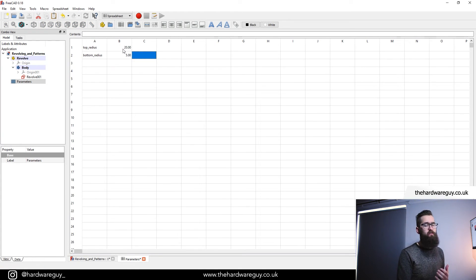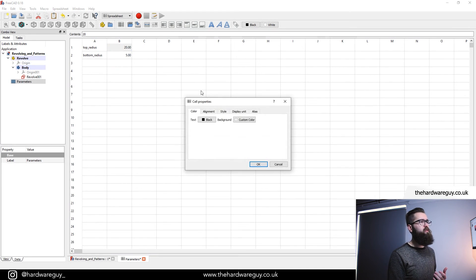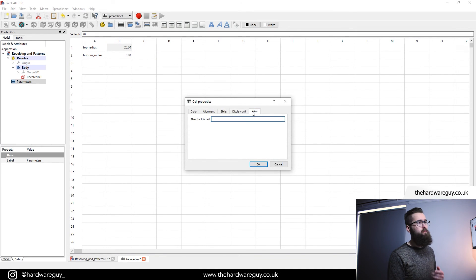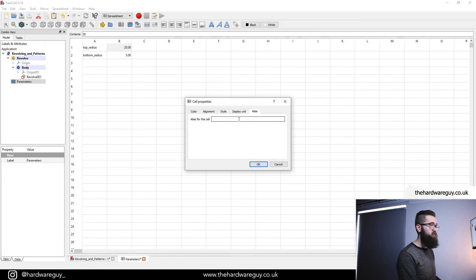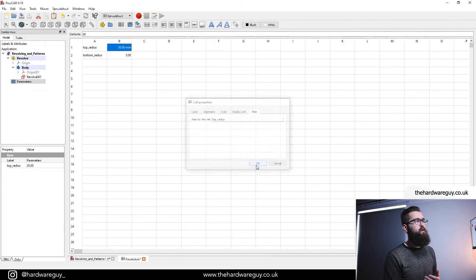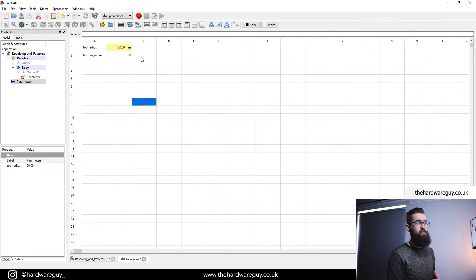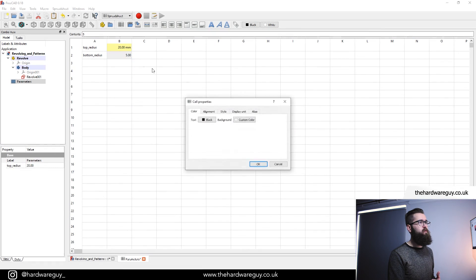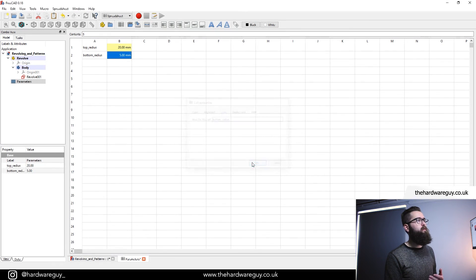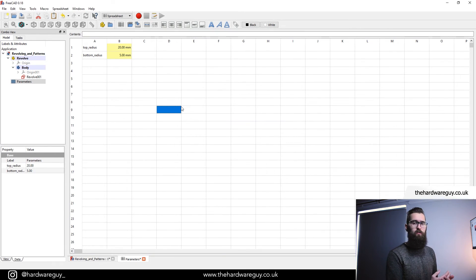Remember to activate these we need to right-click, go to Properties, set the unit, come to the alias and give this an alias — hit OK. The cell turns yellow, which means that parameter is active. Do the same for the second one, hit OK, and there we go — we can now use these parameters.